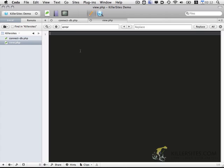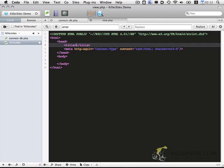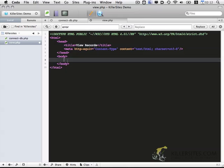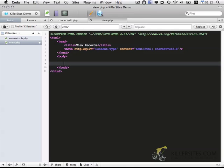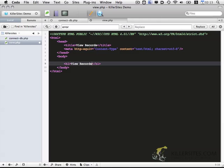And I'm going to start out by just filling it with the standard HTML head and body tags. I'm going to put the title, view records. And in the body section, again, I'm going to add view records.